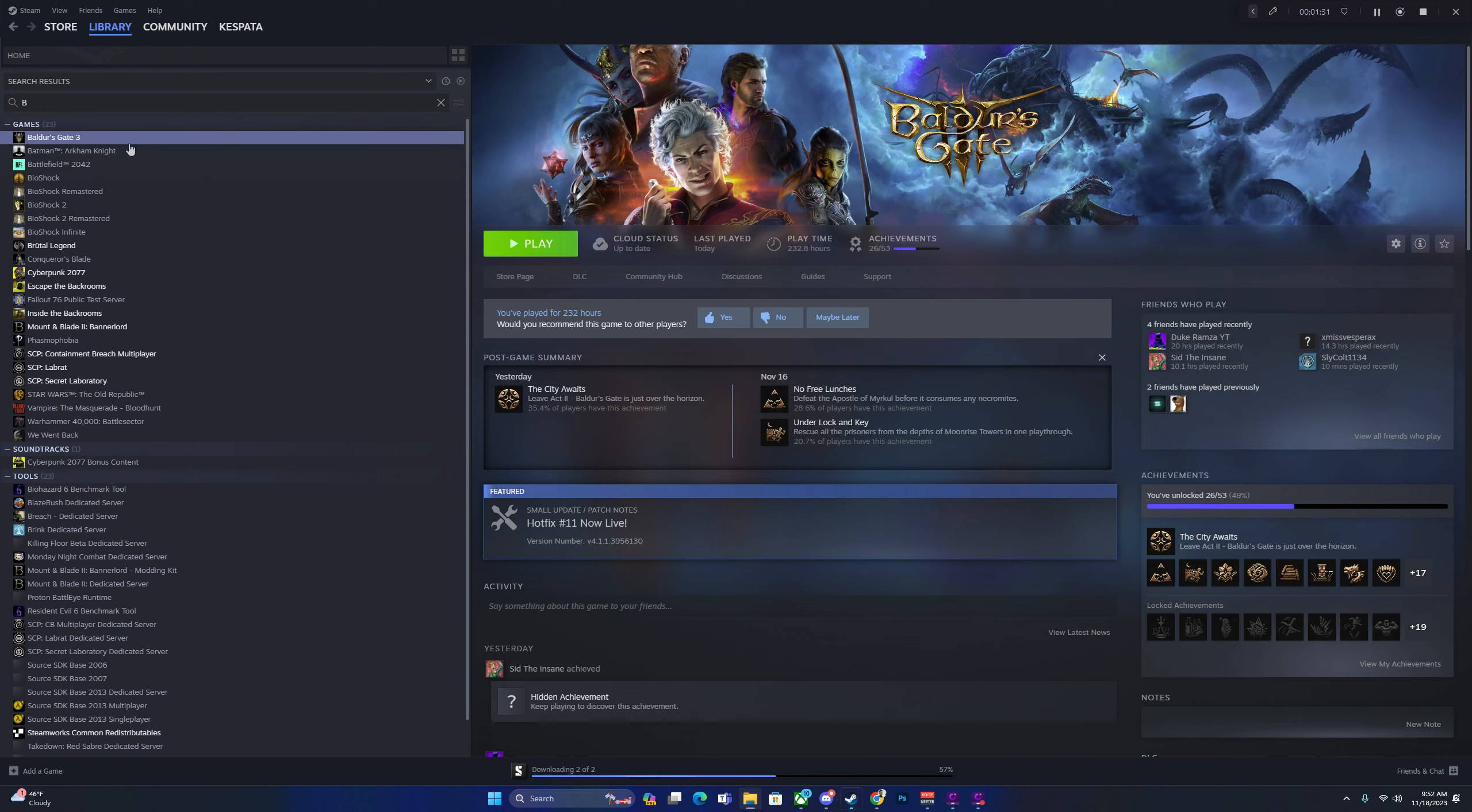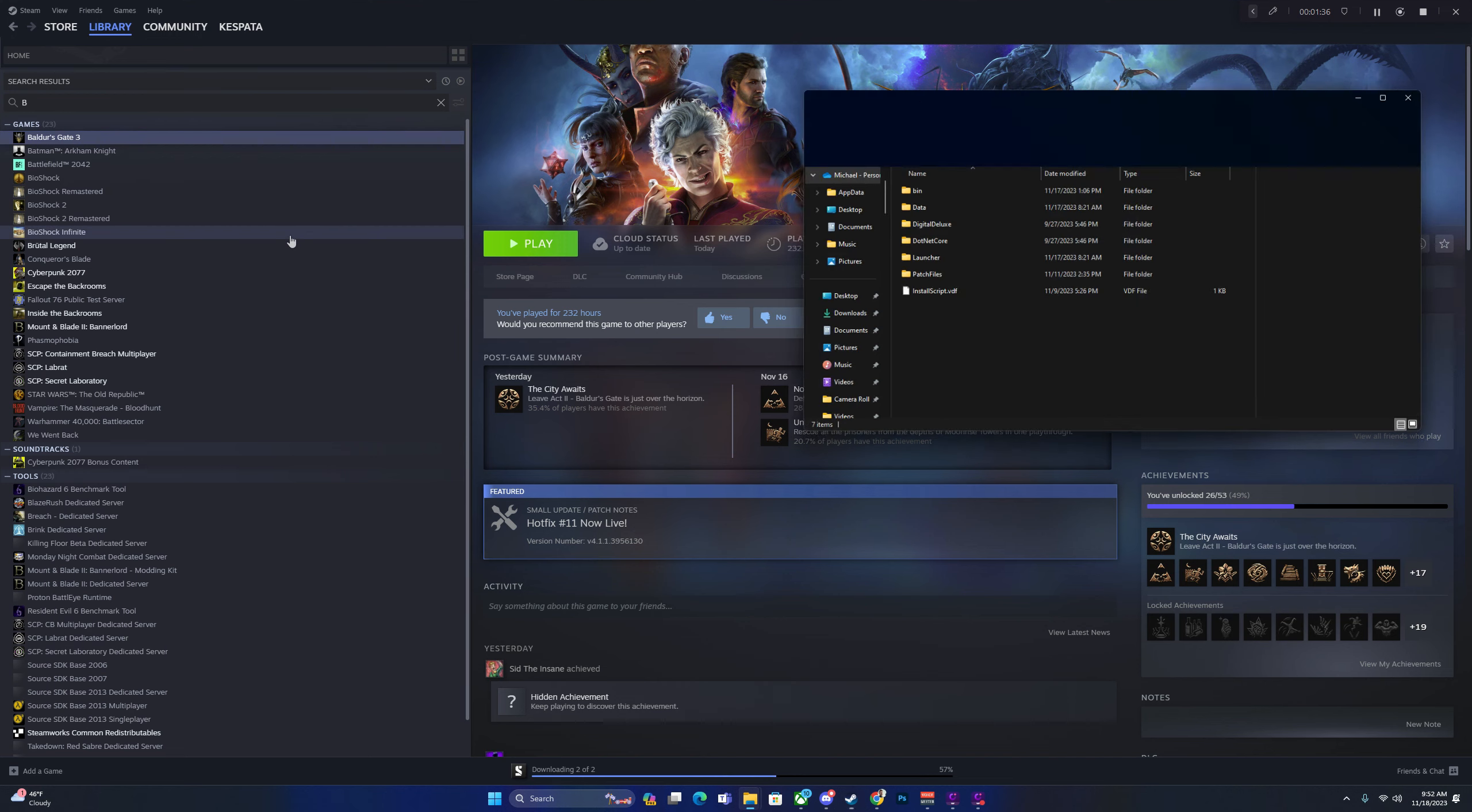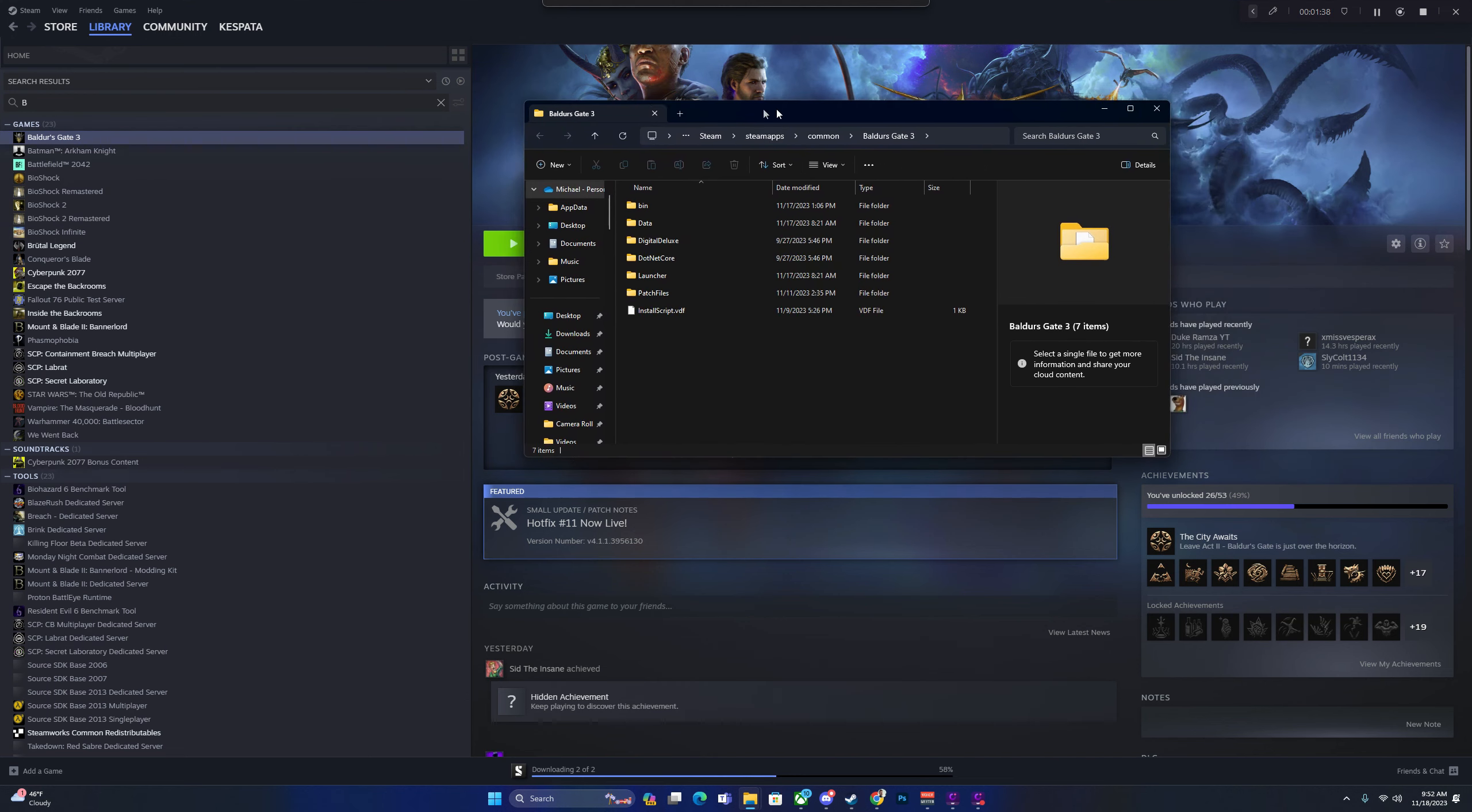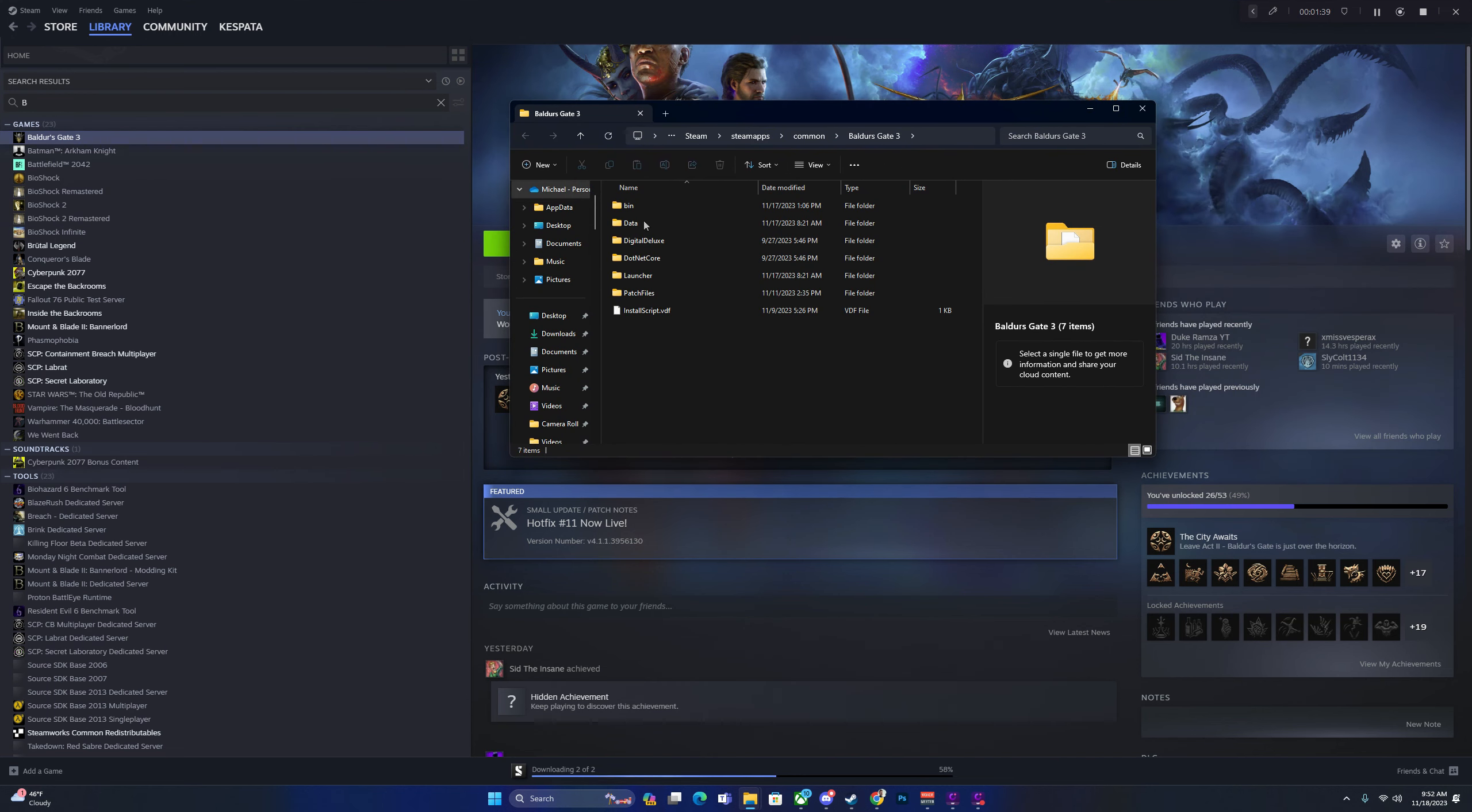Then I'm going to go to Steam, go to manage, browse local files, and then from local files, we're going to drop it into data.